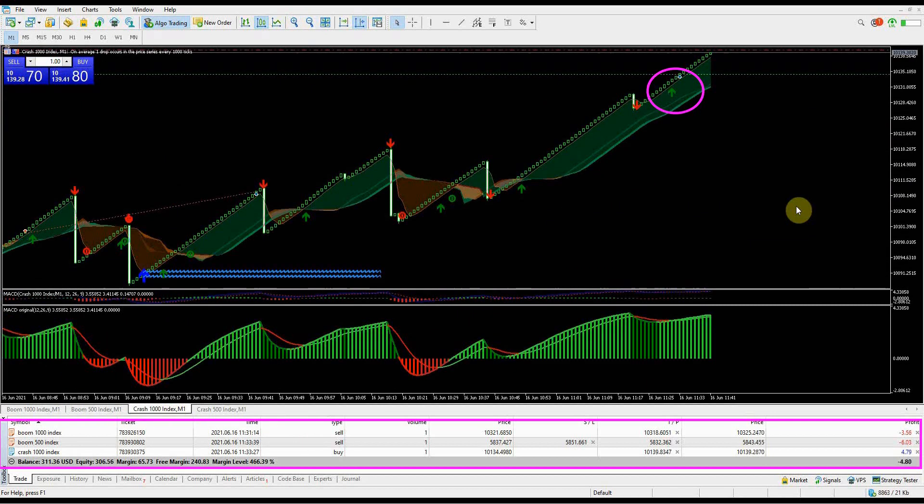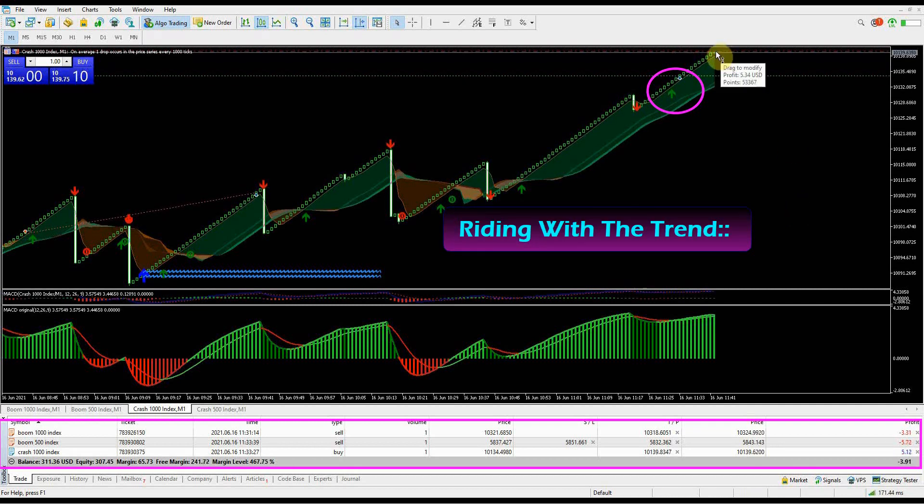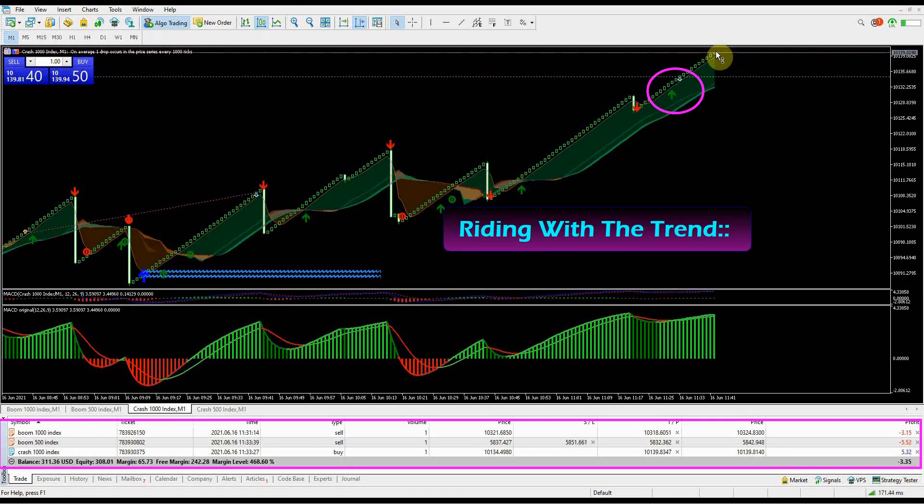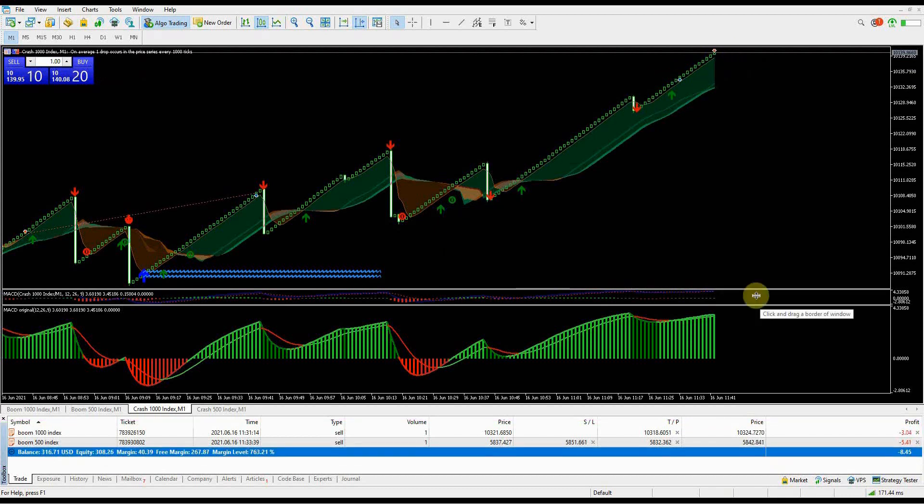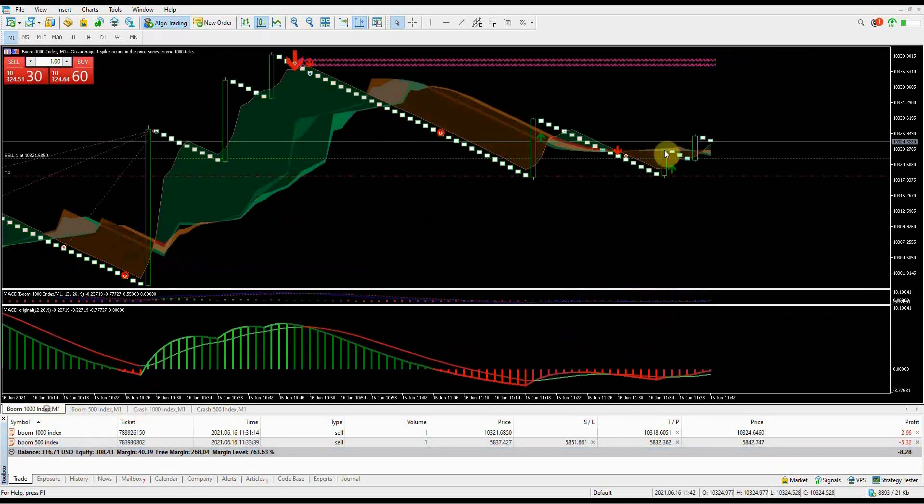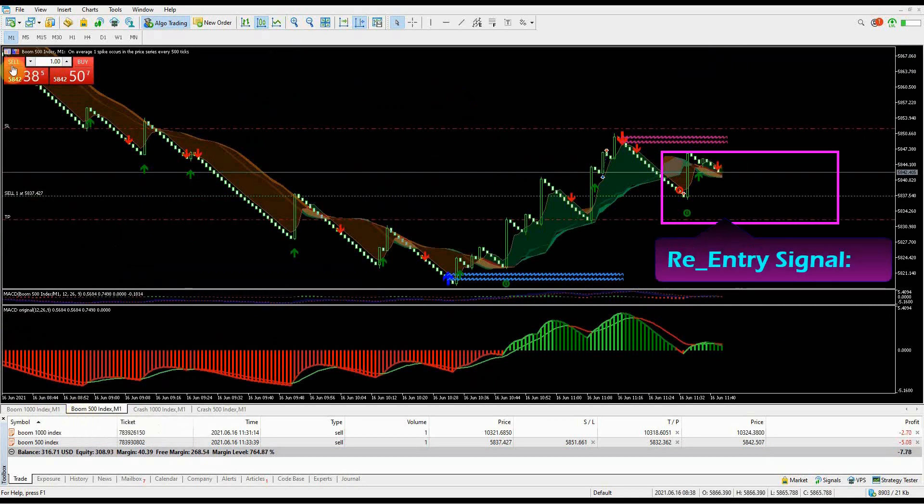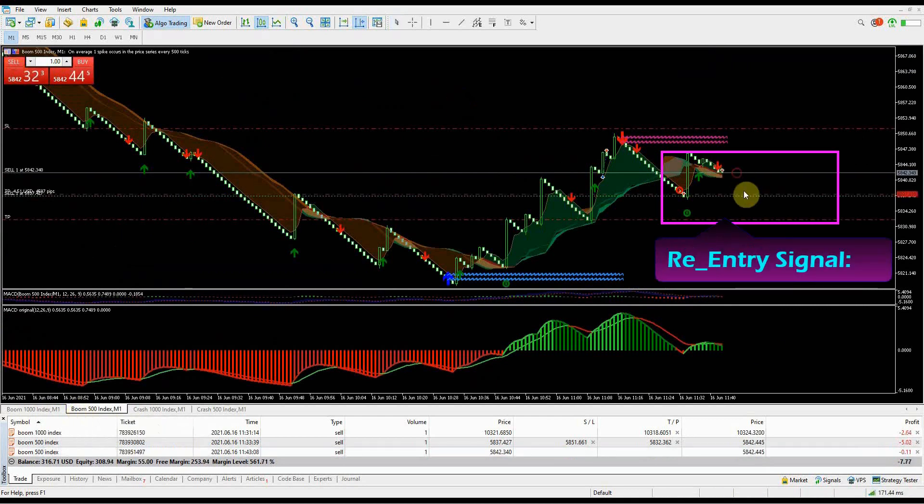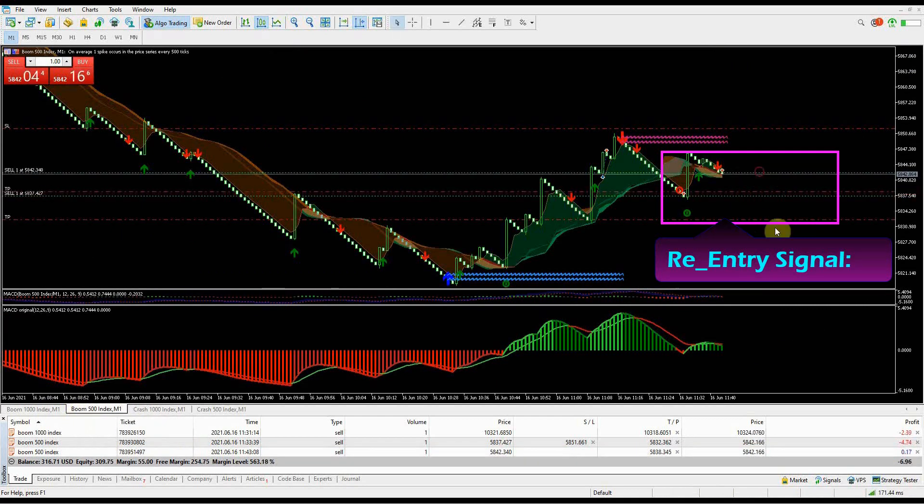My buy re-entry on Crash 1000 Index is closing in profit with no trouble. Please note that this is a re-entry into the overall trend, so the uptrend momentum is very strong compared to downtrend momentum, thus reducing the power of the spike. My sell trade on Boom 500 Index was affected by a spike, so I will be looking for re-entry signal to defend my position. Set the take profit at the previous spike point - you can choose to use martingale or not.